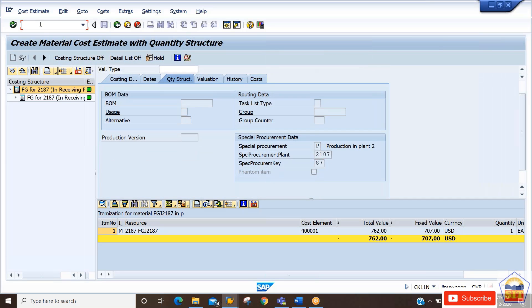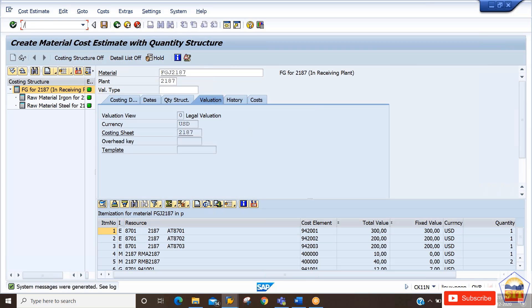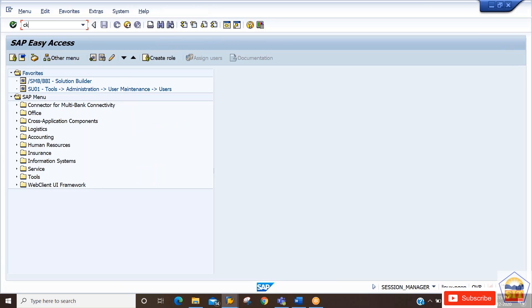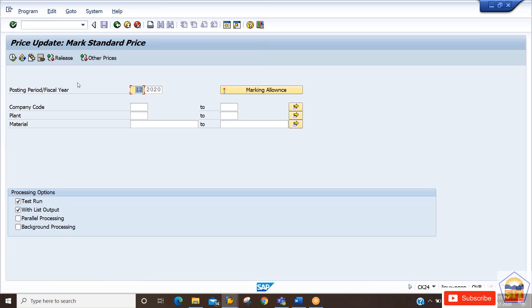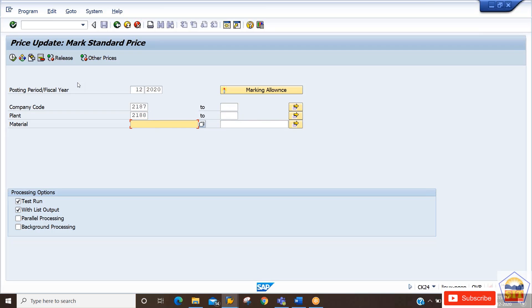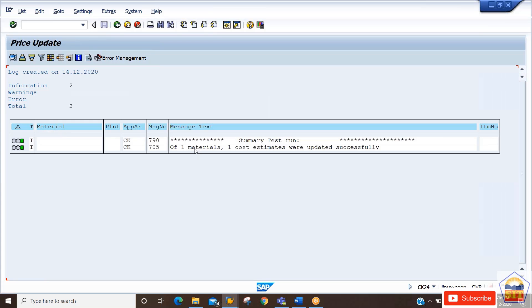Now we can go back to do the cost update in the receiver plant. The process: CK11 has already been executed. Next, go to transaction CK24 to update the cost in the receiver plant. The period is 12, company code 2187, and remember to enter the receiver plant ID, which is 2188. You can also enter the material FGJ2187. Click Execute — it says one material picked and cost estimate updated successfully.